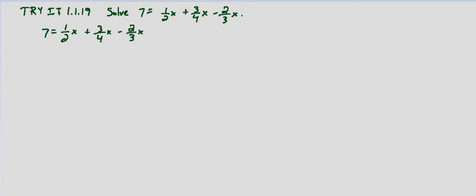So we're looking for the least common multiple of 2, 4, and 3. So that would be 12 because 2, 4, and 3 all go into 12. That's the first number that they all go into.